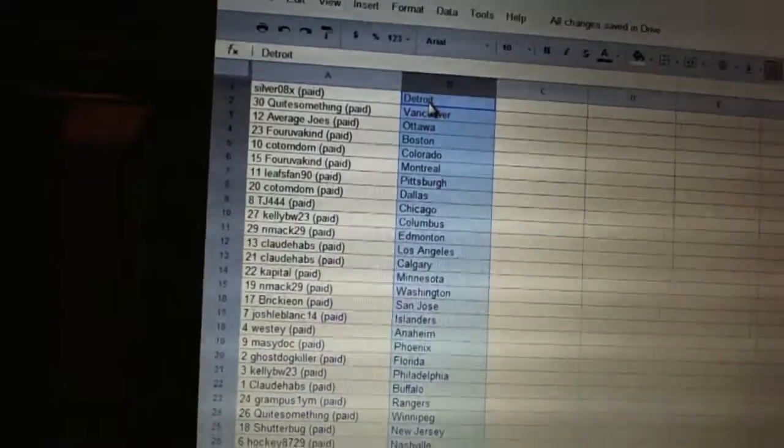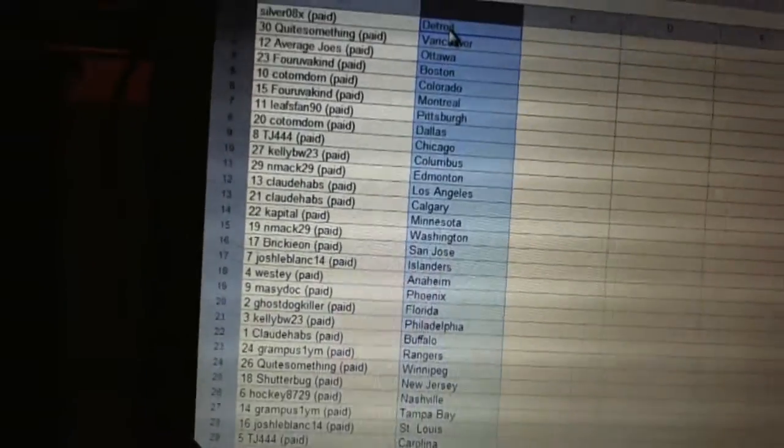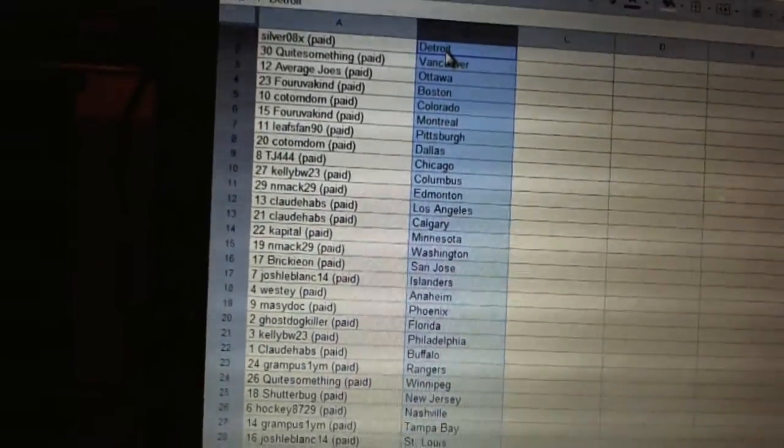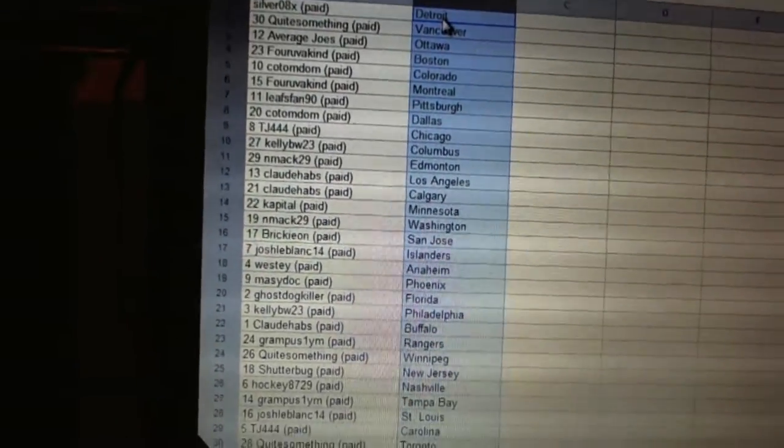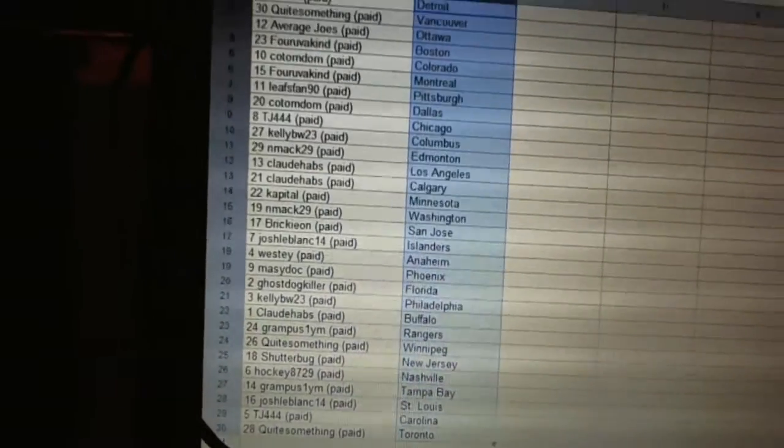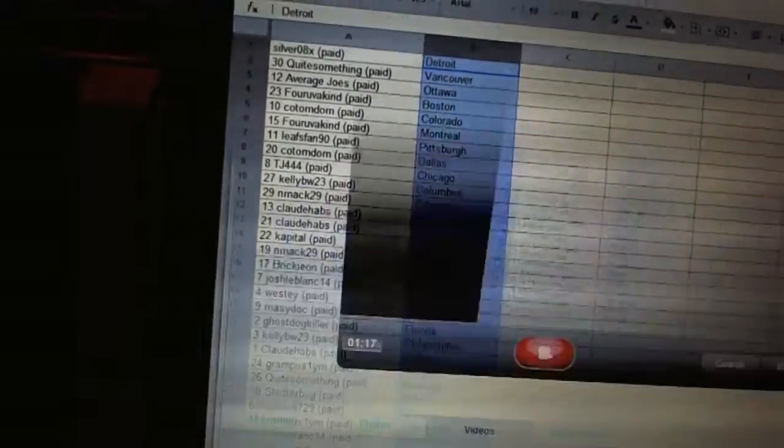Hockey 8729 has Nashville, Grampus has Tampa Bay, Josh LeBlanc has St. Louis, TJ has Carolina and quite something has Toronto. Good morning. Good afternoon. Thank you.